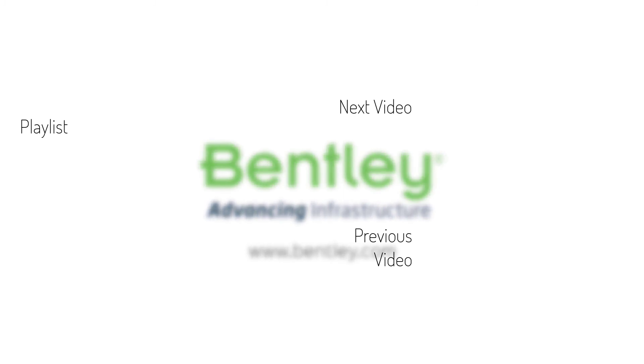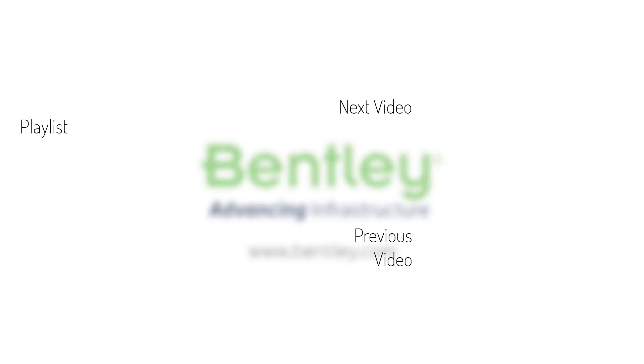If you found this video helpful, please give it a like. If you want to see more such series, consider subscribing to our channel. Thank you and see you next time.